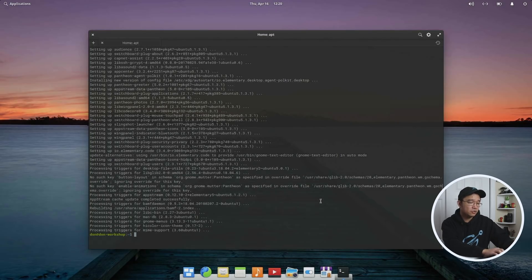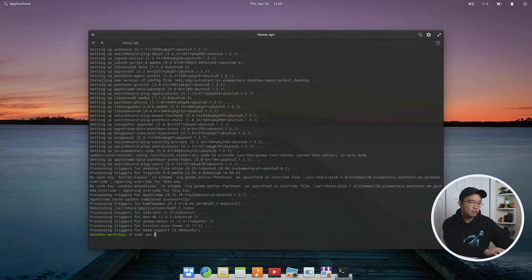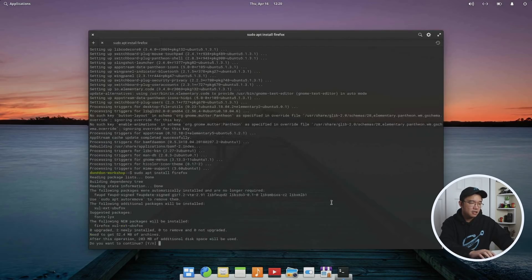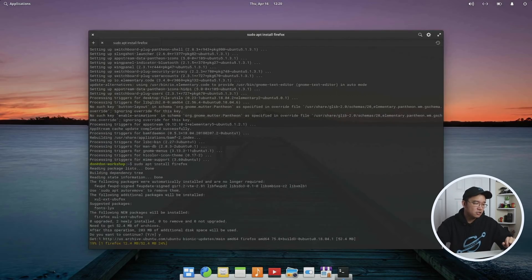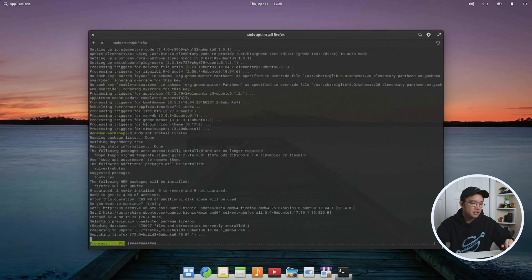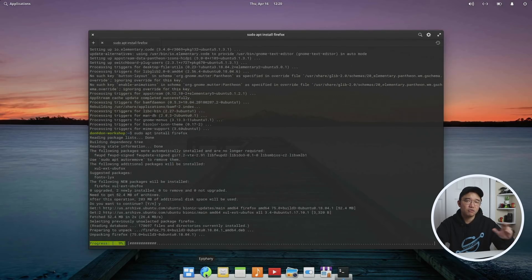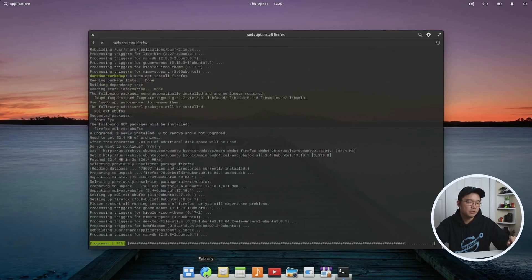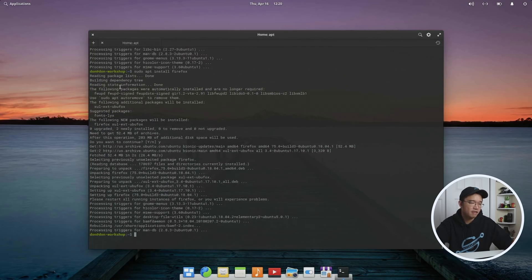Now after I install that, I do grab a browser, so I would grab Firefox and let that install as well, because they ship with Epiphany. I don't really like that browser because a lot of things don't work on there, so I just stick with Firefox. You can use Chrome if you want.